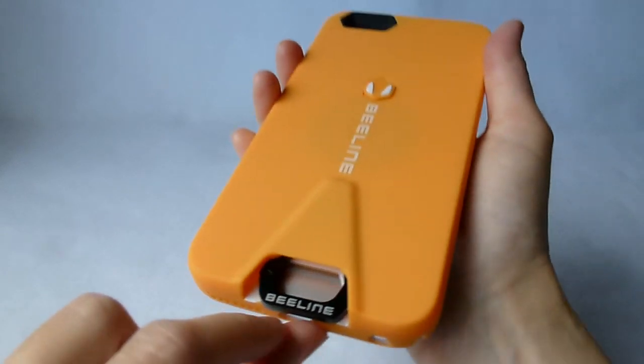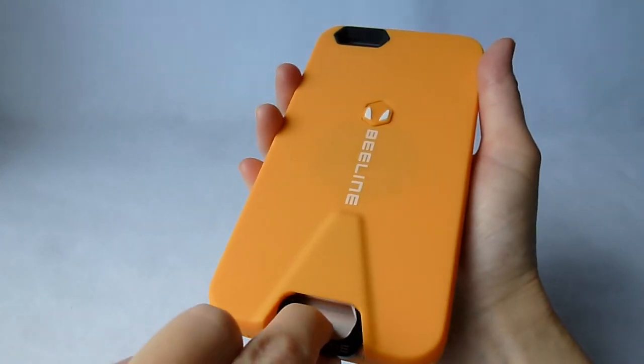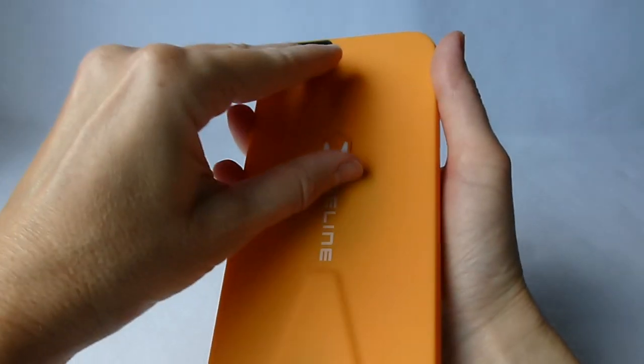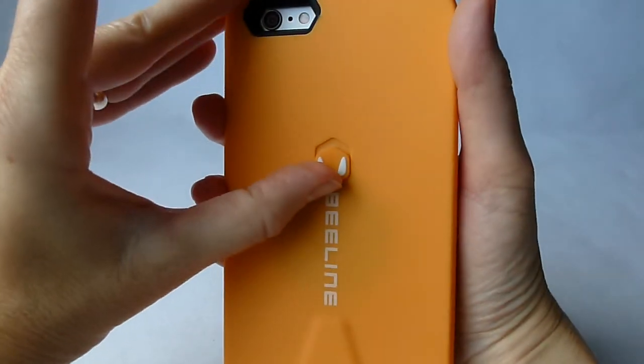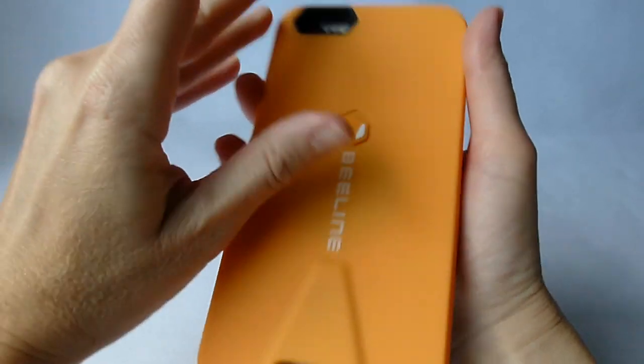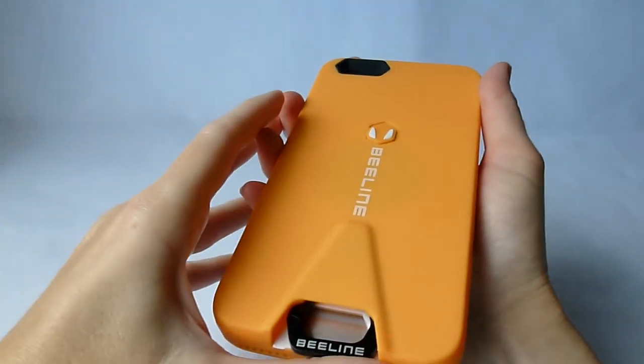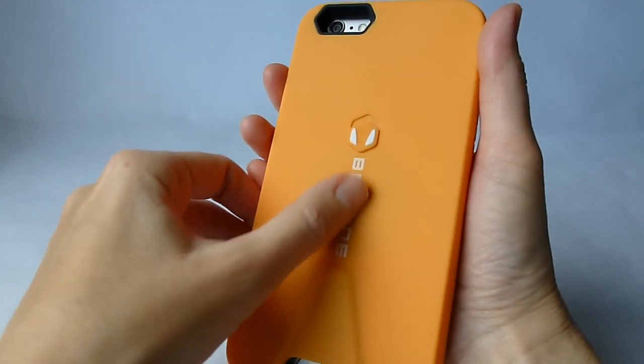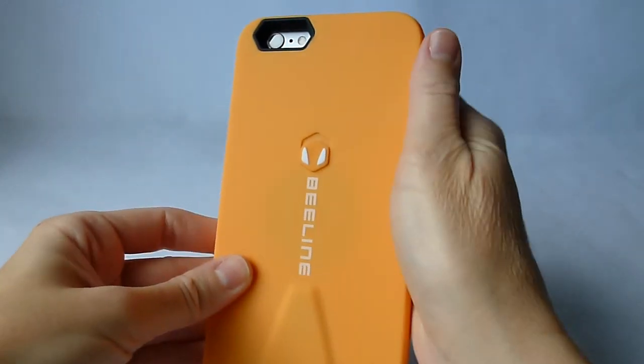This is obviously where the carabiner goes. This is the little switch here on the back that you use to retract the carabiner, which is nice. Cute little Beeline branding.